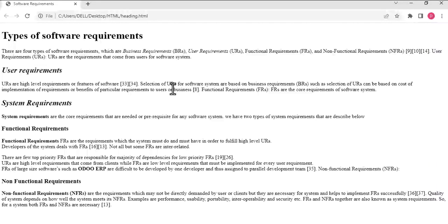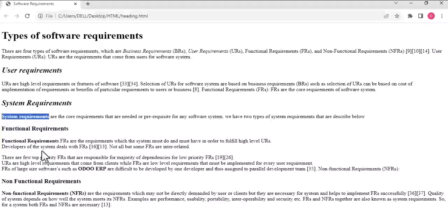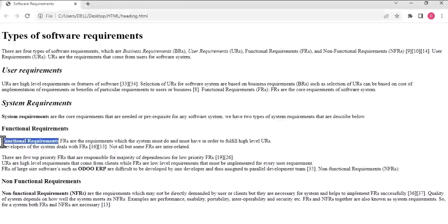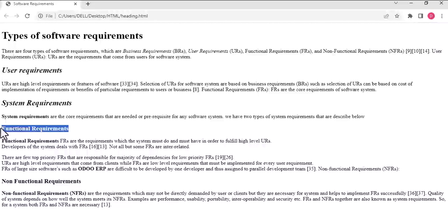Suppose we want to underline this bold system requirements and this functional requirement text. We can highlight any of the text, whether it is a paragraph,